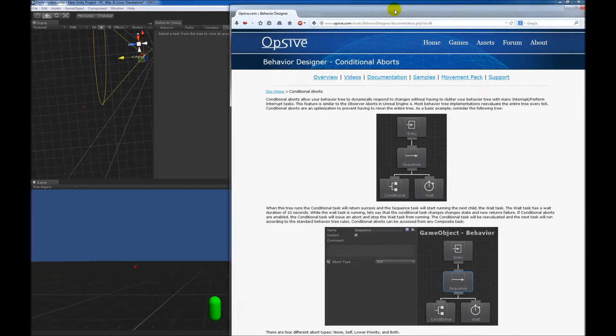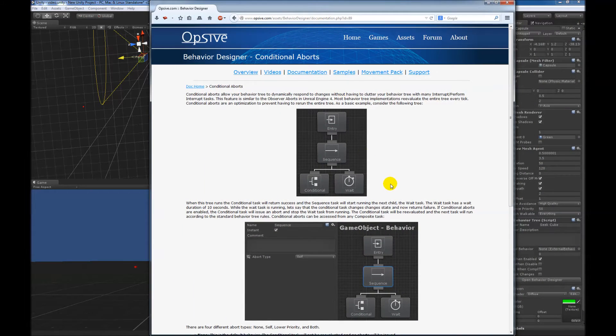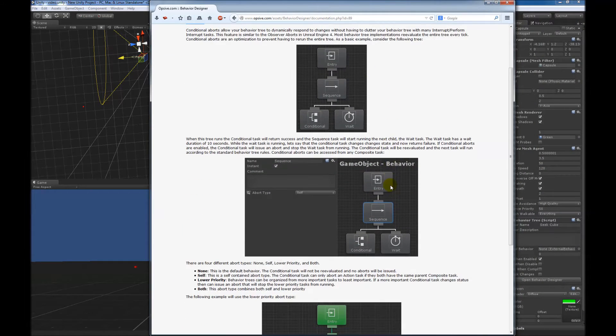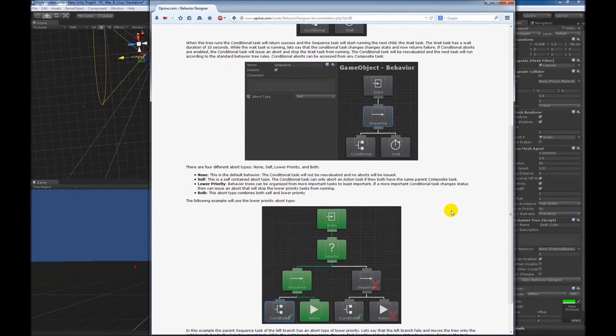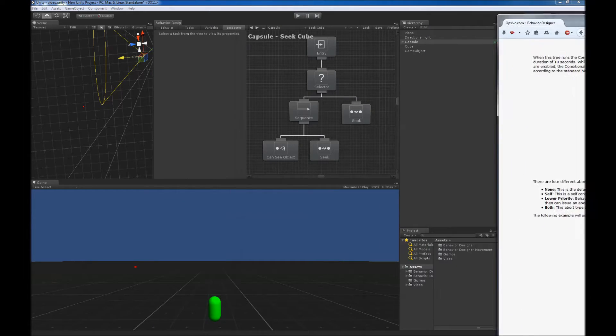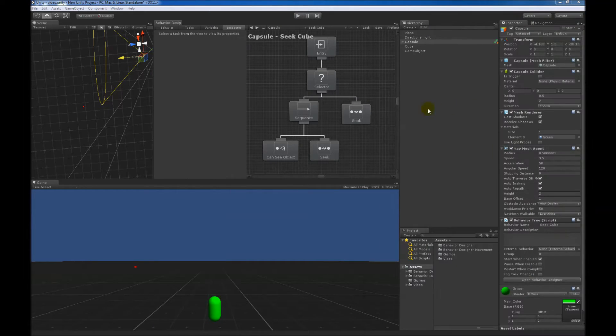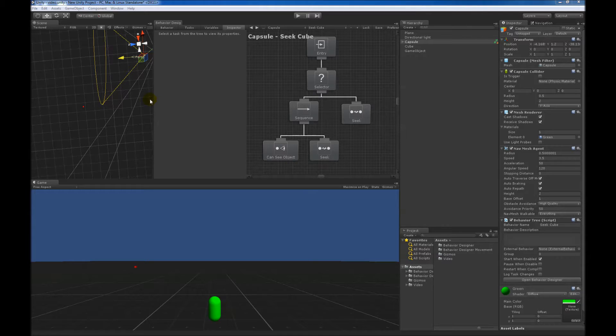There's some documentation that's written on conditional aborts as well, and that's available online. So if you watched the overview video, you'll recognize this scene.